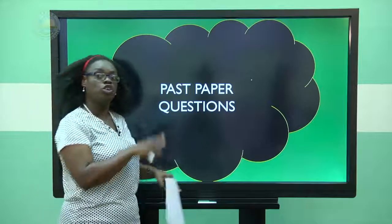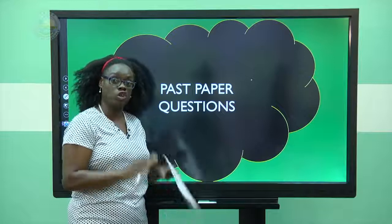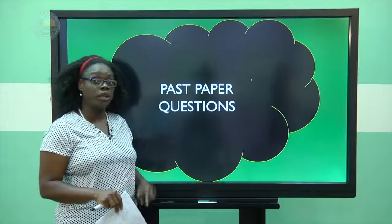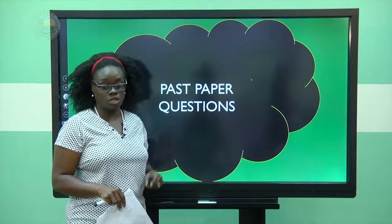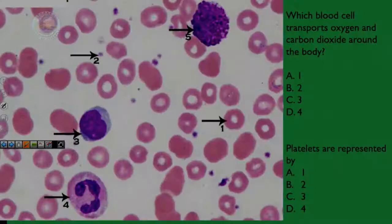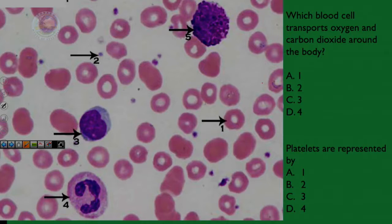So we have more or less gone through circulation in humans. Let us look at some past paper questions quickly to make sure you understood the topic. First question: which blood cell transports oxygen and carbon dioxide around the body — is it one, two, three, or four? Yes, it is your red blood cells. So the answer here is A.